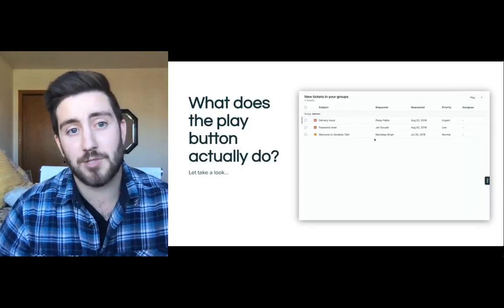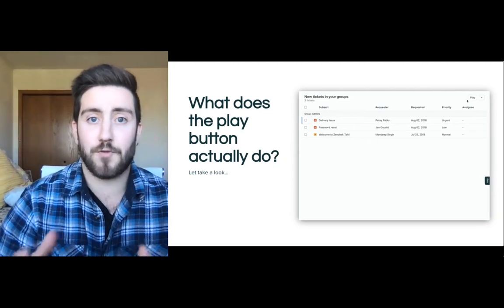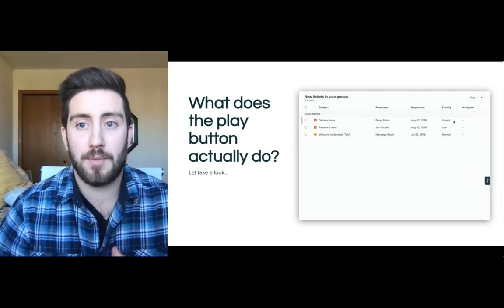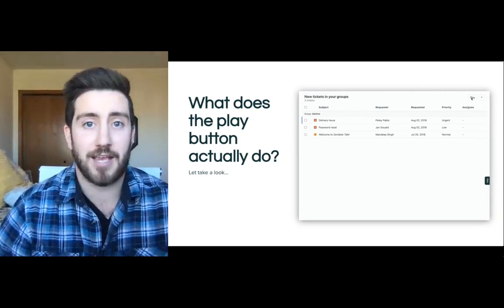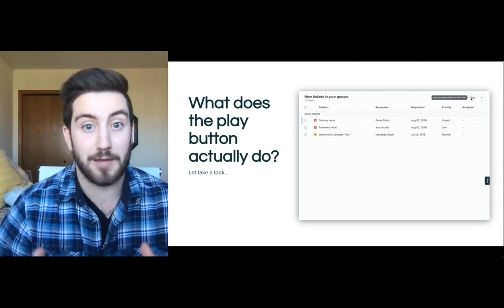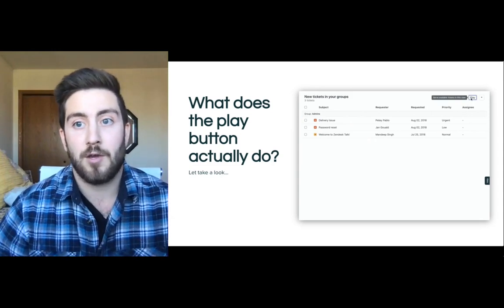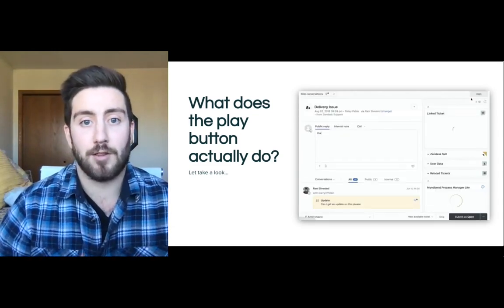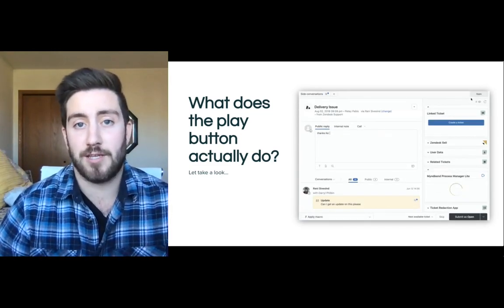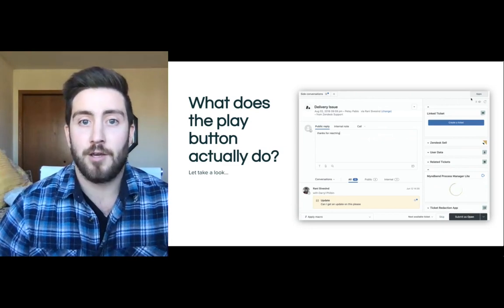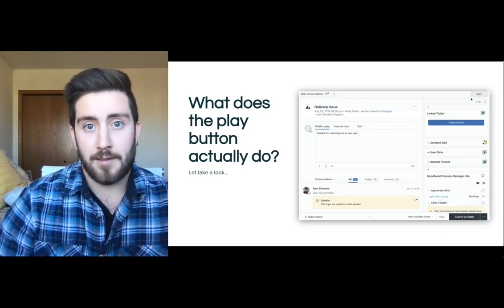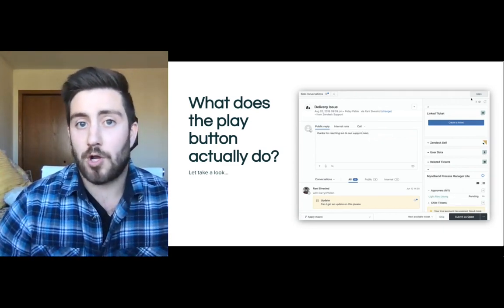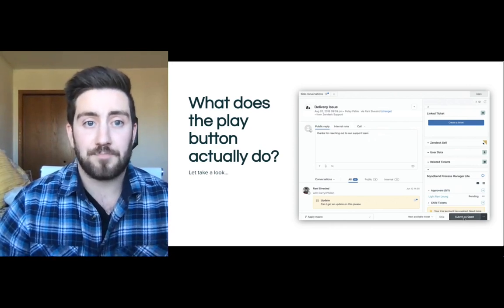That's where the play button comes in. For those of you that aren't familiar, the play button is a feature within Zendesk that allows agents to play views. When they go to a view, they can click play and it launches them directly into a ticket. Once they work through a ticket and click an update, it will automatically serve them up the next ticket.